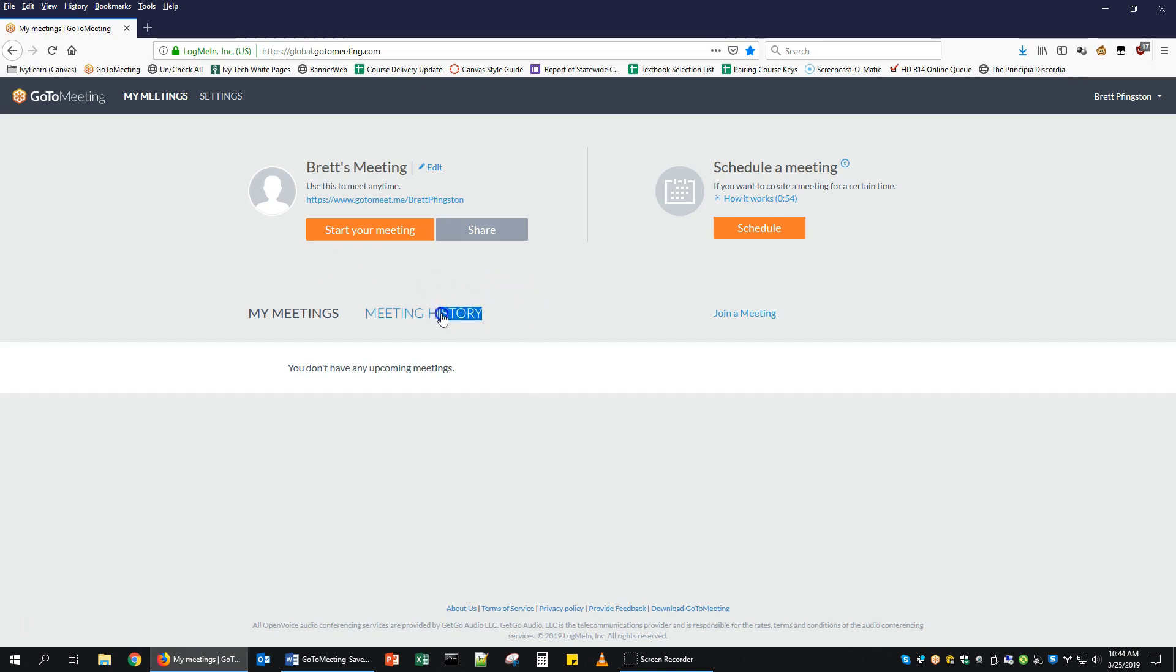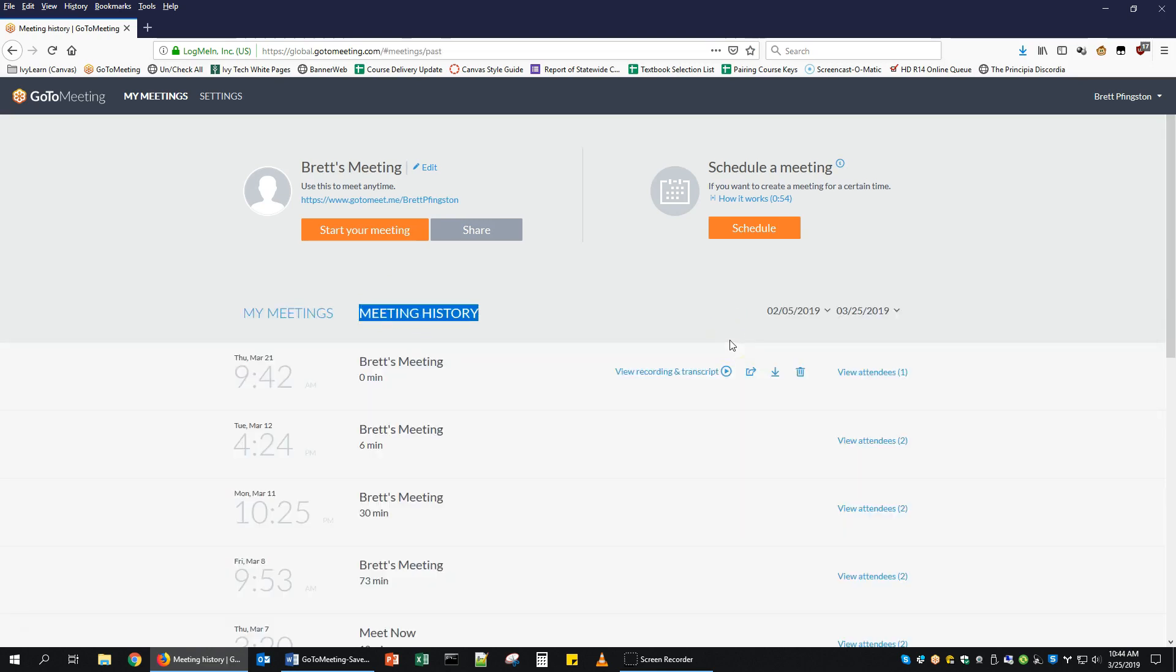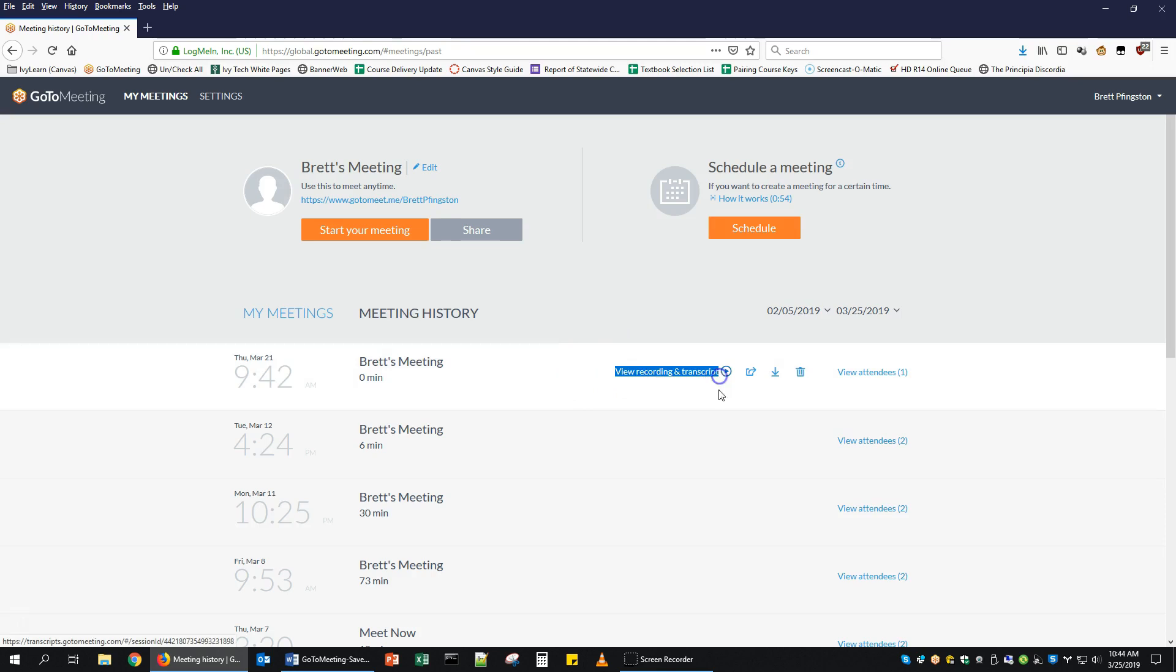Once you're here, you'll want to click on Meeting History. That will bring up the history of all the meetings you've had in GoToMeeting. Any of the ones that you had recorded will show a View Recording and Transcript section here in the middle.